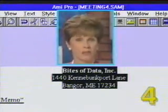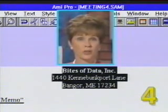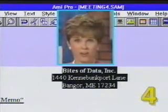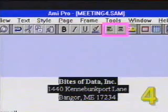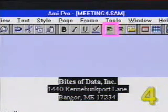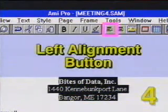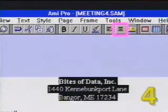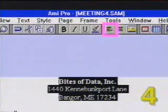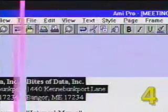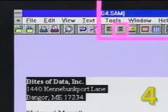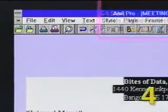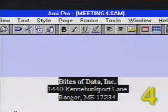In addition to the alignment menu, we can also apply either left or center alignment using the smart icon bar. If we look to the left of the ruler icon, we see two buttons. The first, which shows several lines of text lined up on the left, is the left alignment button, and to its right is the center alignment button. With the text still selected, if we click on the left alignment button, the text returns to being left aligned. Let's move it back by clicking on the center alignment smart icon. To deselect the text, press the right arrow key.